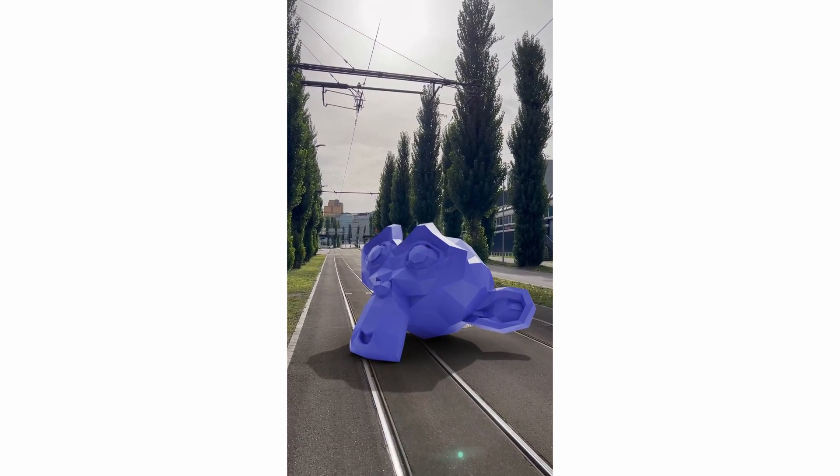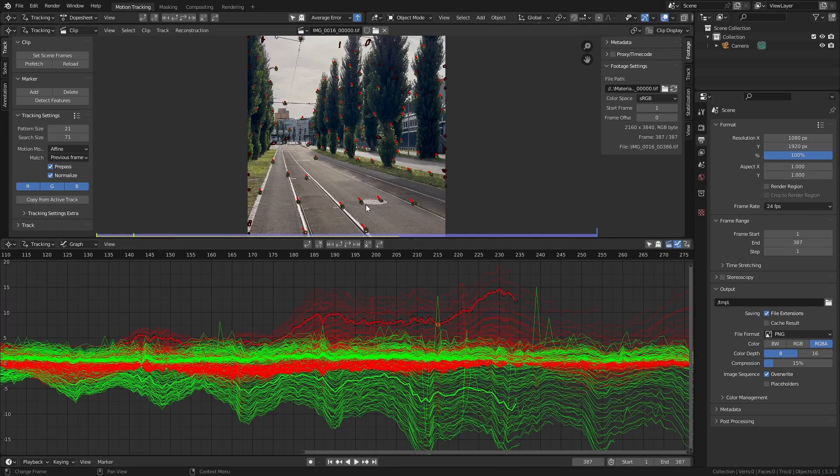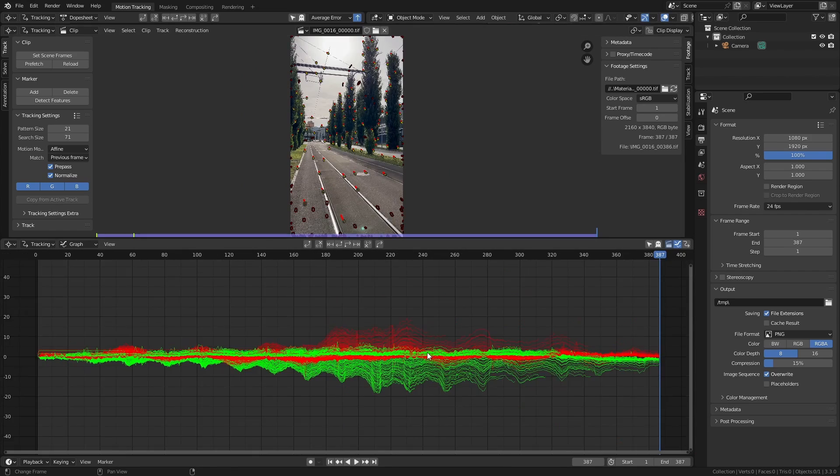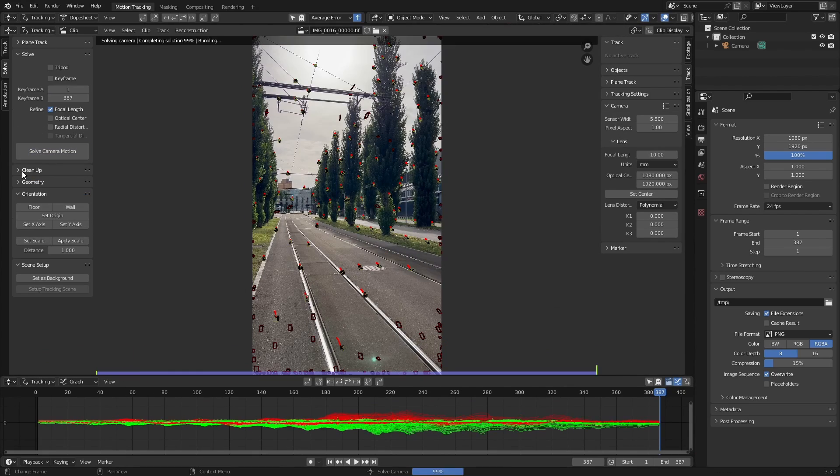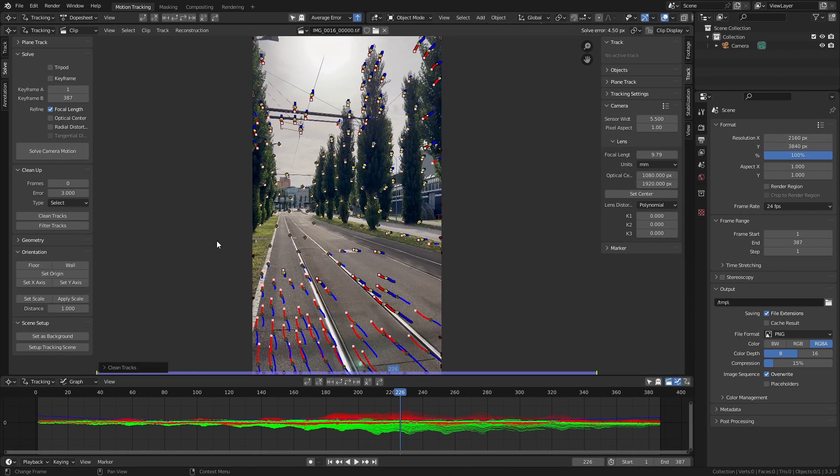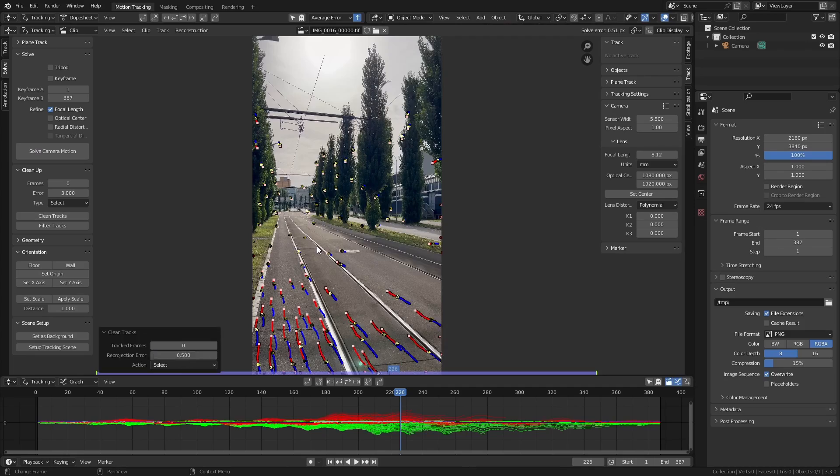But first a quick disclaimer. If you want to learn step by step how to do camera tracking within Blender, I recommend you check out this tutorial I made a while back where I explain everything in detail. In today's tutorial I'm just going to demonstrate what you need to consider when tracking vertical footage.